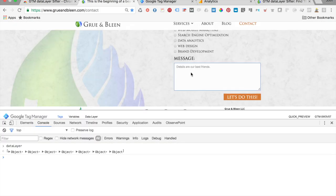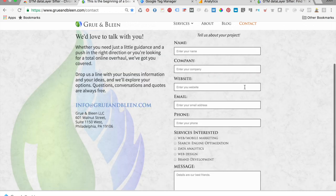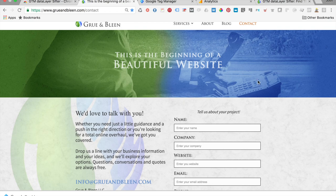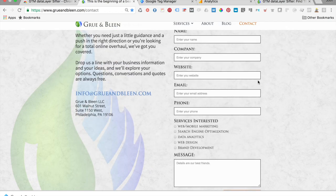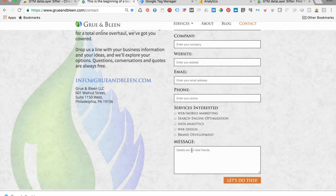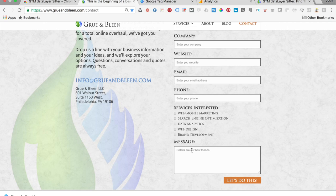To show you how this works, I want to bring you to the Gruenbleen website. Head on over to www.gruenbleen.com and click on the contact button. We're going to use this page to show an example of how to track something with GTM Data Layer Sifter — specifically this message box. Just a reminder: Google Analytics has a PII policy, so you're not allowed to send personal identifying information — no email addresses, no phone numbers, no names. For this tutorial, we are not going to be sending any of that information in.